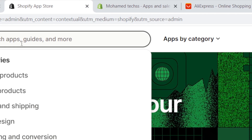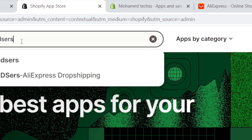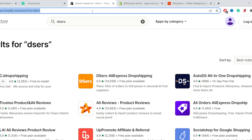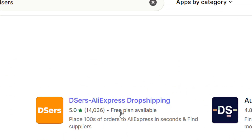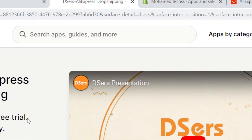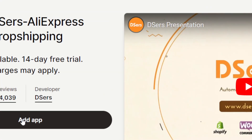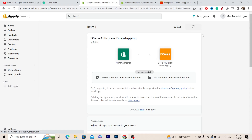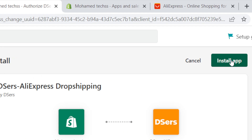At the top you can see the search button. You want to search for DSers — this is the name of the app that will help us import products easily from AliExpress to Shopify. Click Enter and search for DSers. This is the app — it's called DSers AliExpress Dropshipping. First, click on Add App, and on the next page click on Install App in the top right.